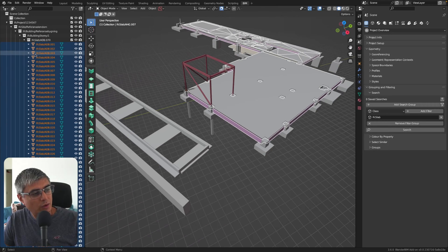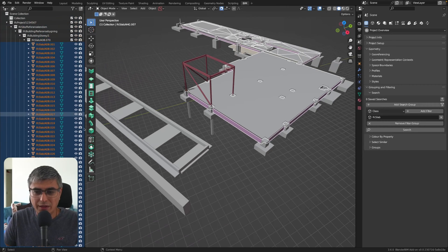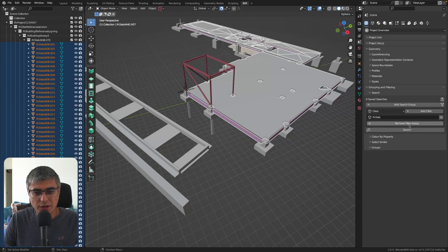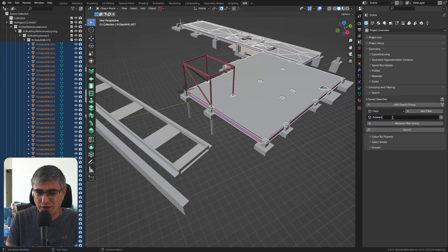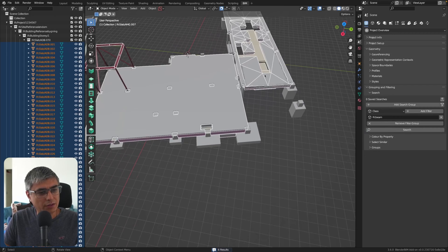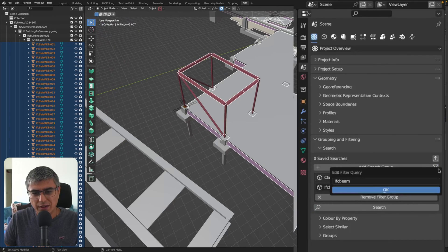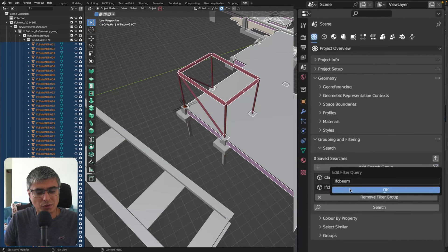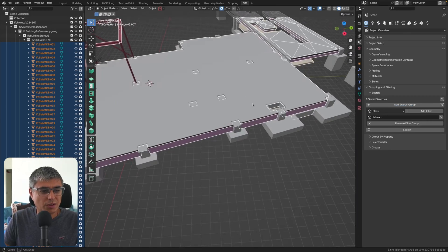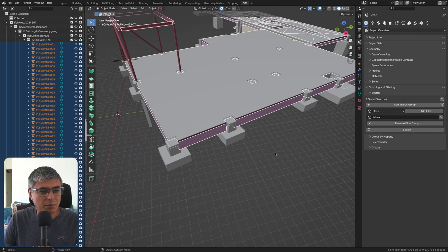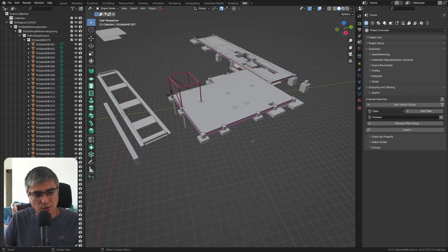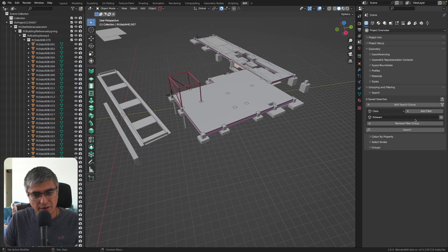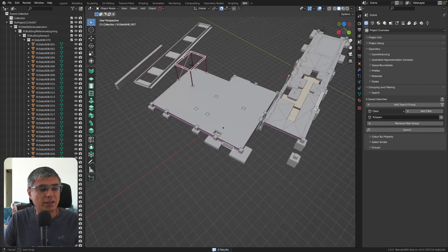And we can see that all the slabs have been selected here in the left-hand side panel and also here. Let's see if we have any beams. I think it will not work if you type in like this. It did, actually. And if I click here, we will see that it searches for beam. So that's weird.